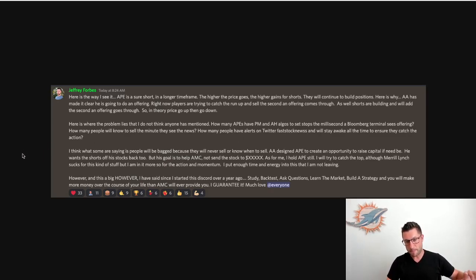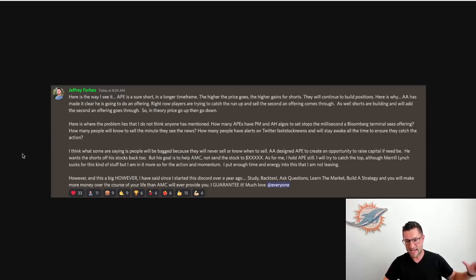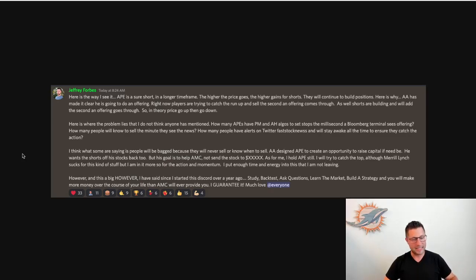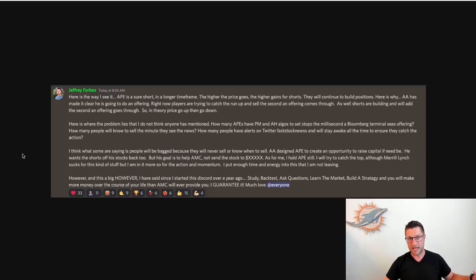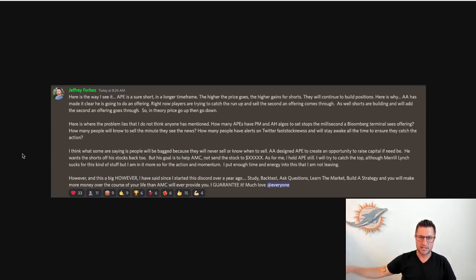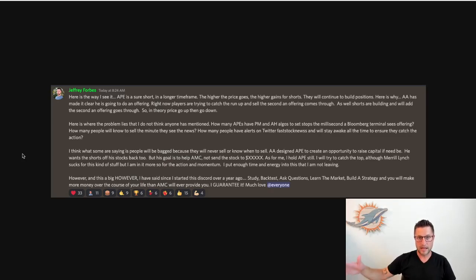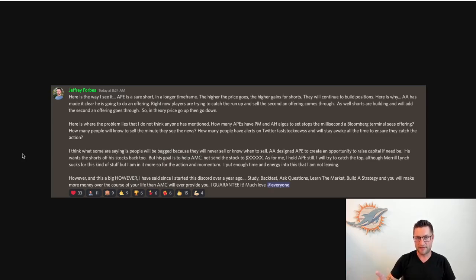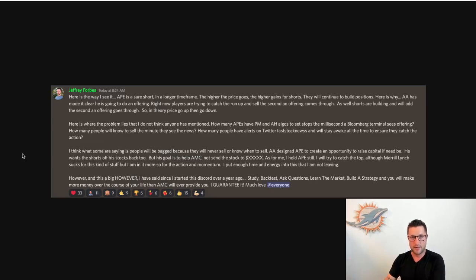and this is a big however, I've said this since I started this Discord over a year ago, to study, backtest, ask questions, learn the market, build a strategy, and you will make more money over the course of your life than AMC will ever provide you. I guarantee it. I guarantee if there are traders inside the group that clear massive gains every single day, and there are plenty of traders that I know outside of my group, that clear massive amount of gains every single day. And the amount of time that some people have spent, and don't get me wrong, I scroll, I look at this, I watch YouTube videos, there's nothing wrong with it,